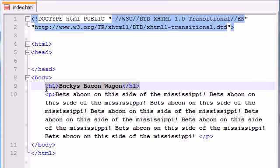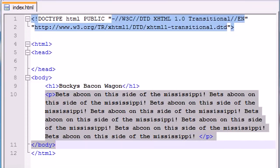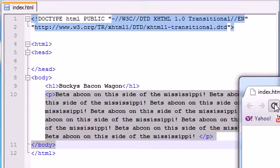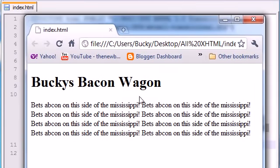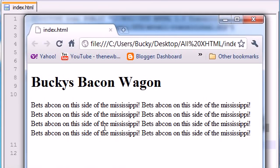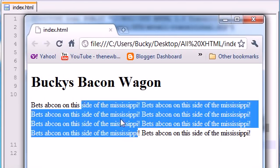So we have a header H1 and a paragraph, so if you save that and look at it right now, here is what we have. But this website, although the idea is good — a bacon wagon sounds like a pretty good idea — the website needs some work.